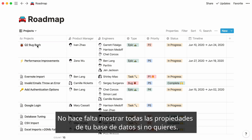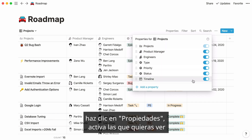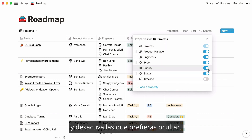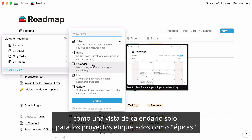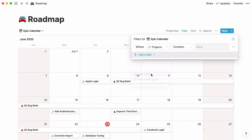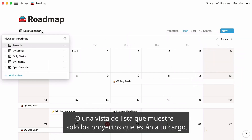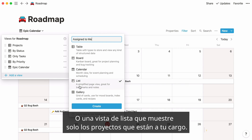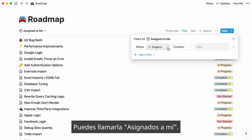One more thing — you don't have to display all properties in your database if you don't want to. To only show the ones you want to see, click on properties. Toggle on the ones you want to see and toggle off the ones you'd rather hide. With database views, you can create very custom subsets of data, like a calendar view only for projects tagged as epic, or a list view only displaying projects where you are the product manager. You can call this view assigned to me.